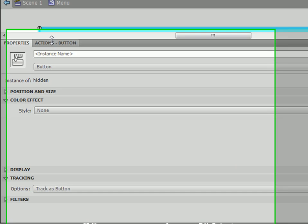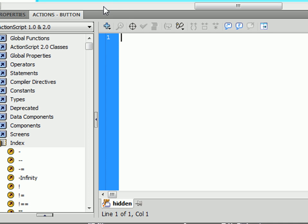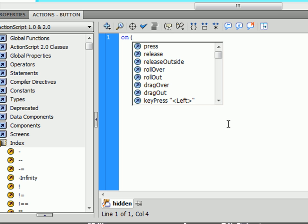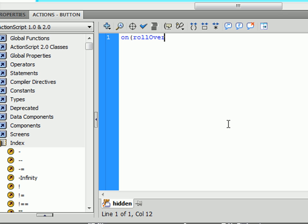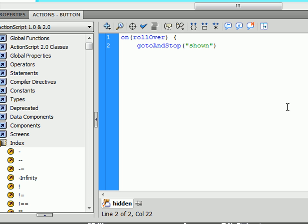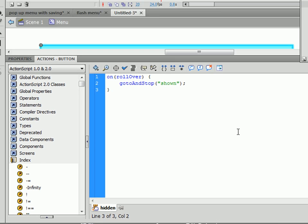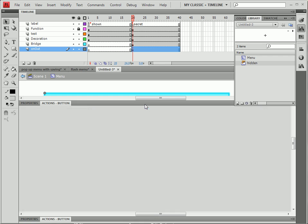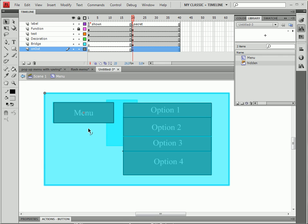We're going to open up the actions menu and we're going to put in our first actions. We're going to type on rollover, go to and stop shown. So that would be our first layer. We can also just use number one but I like to have labels for them just in case.